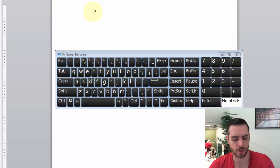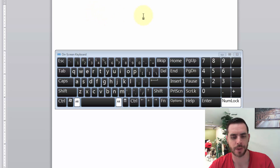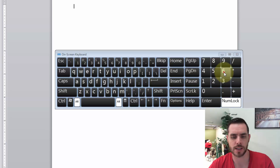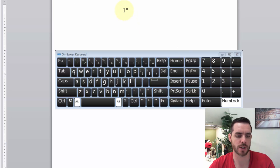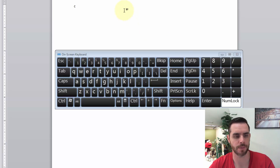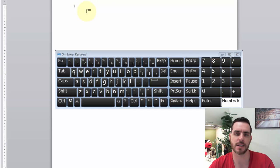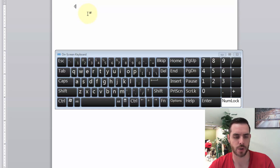And so first what we'll do is hold down the Alt key, and then press 0162 on the numeric keypad on the right side of your keyboard. And then once we release the Alt key, the cent symbol will type right out.